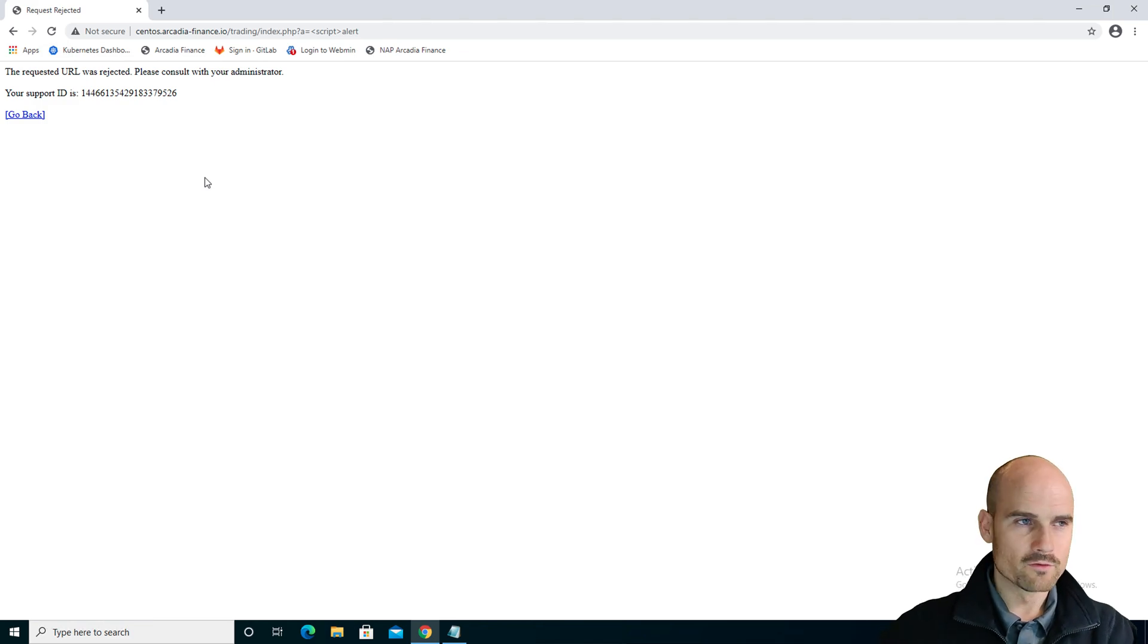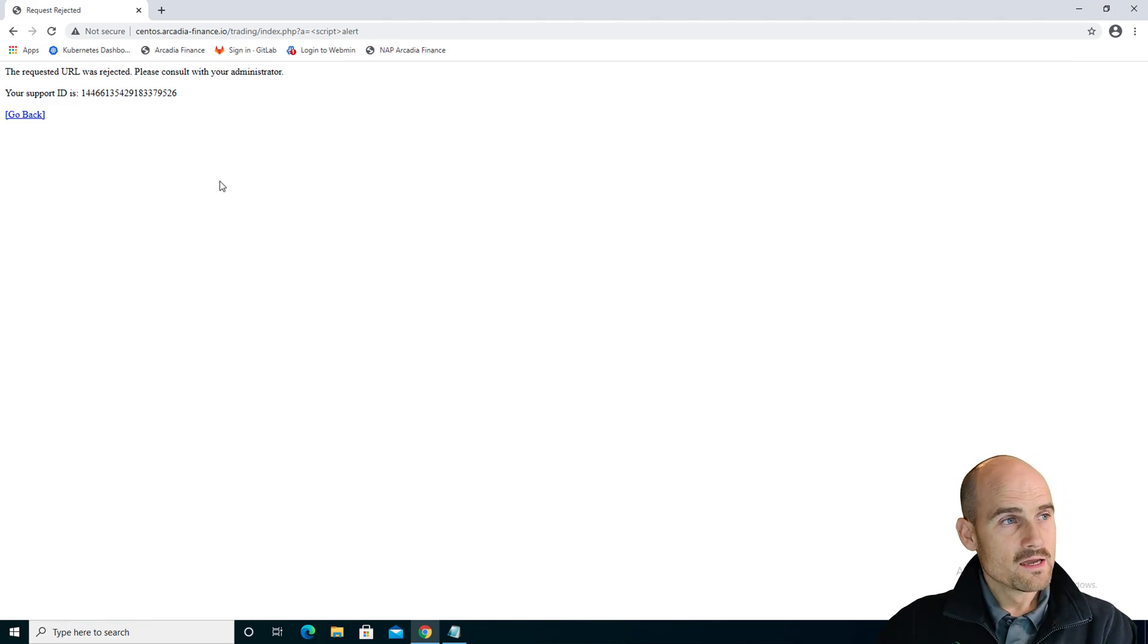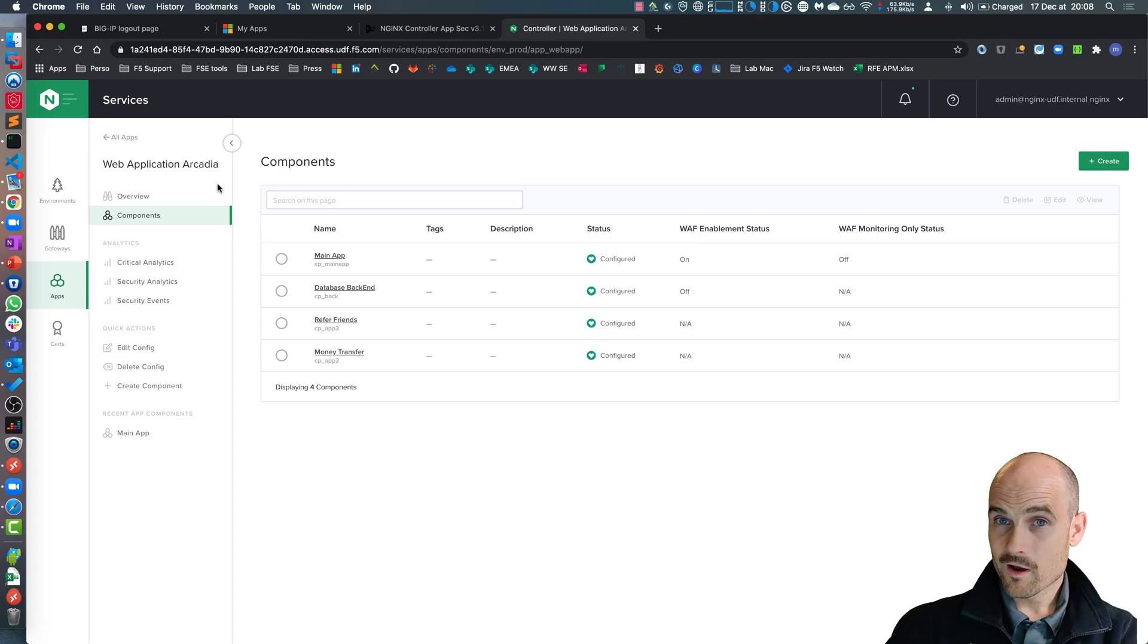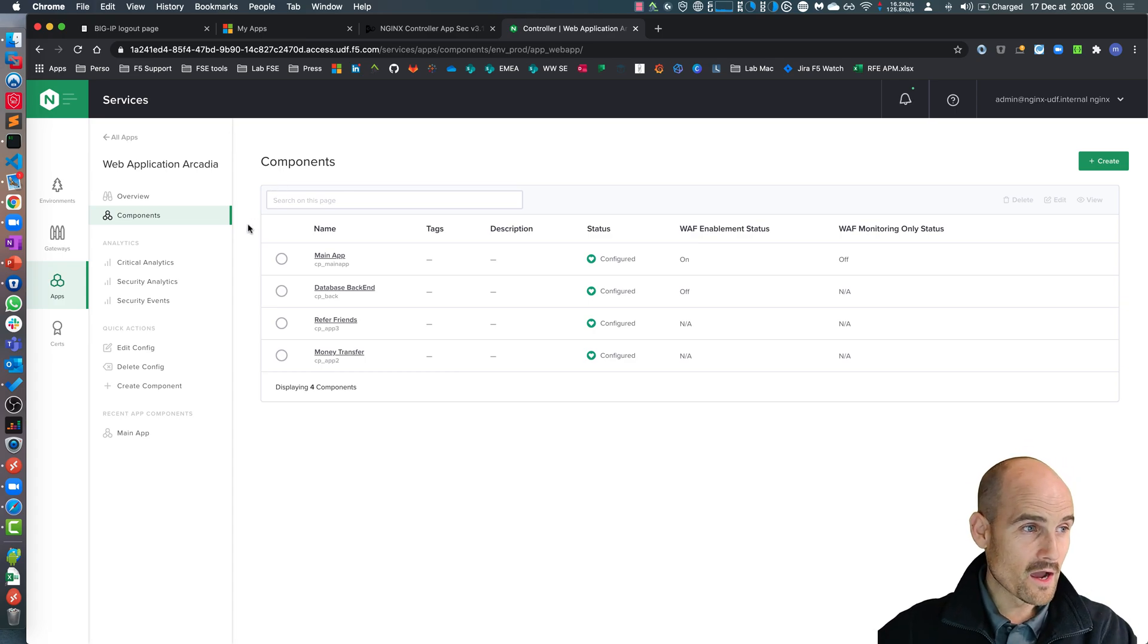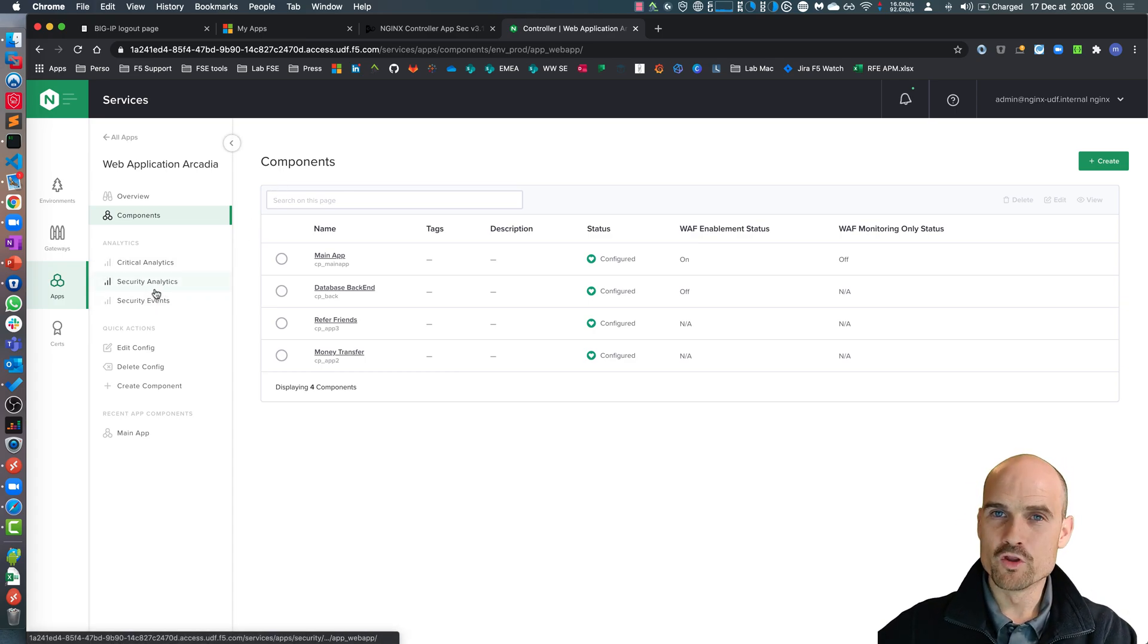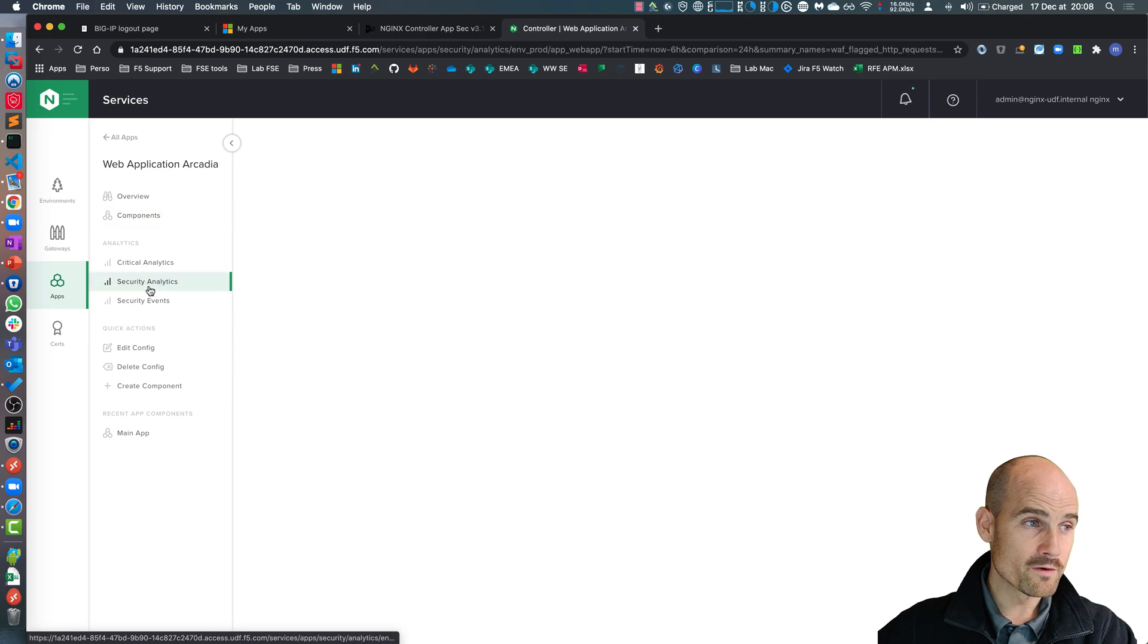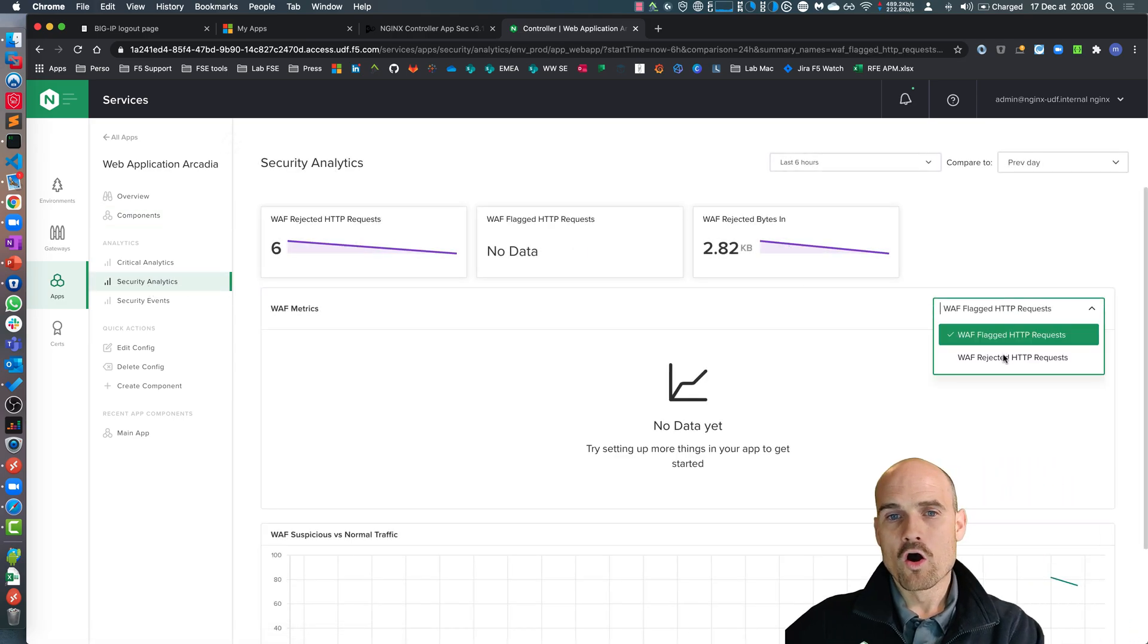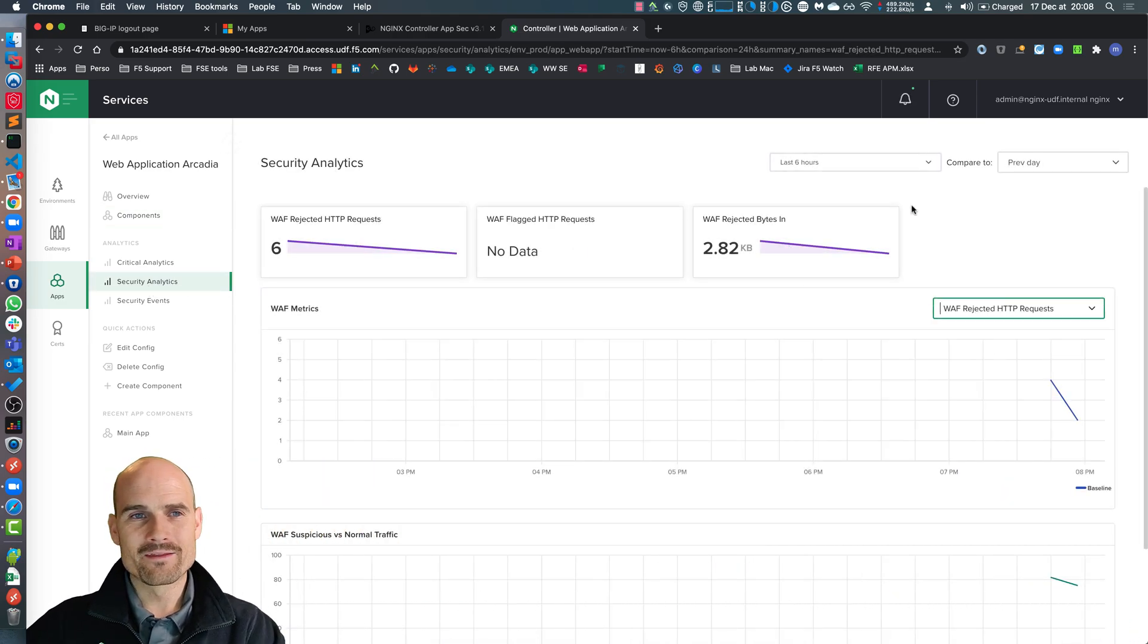This is from the user experience. From a SecOps or DevSecOps, there are two new menus on the left side. The first one is a security analytics. On the security analytics...